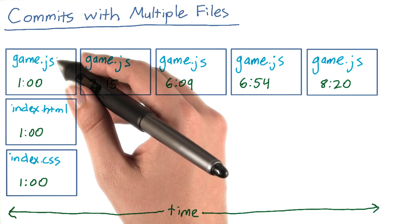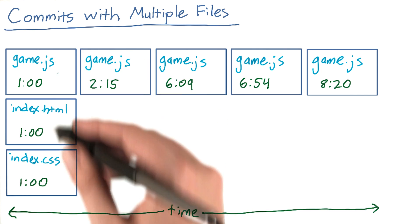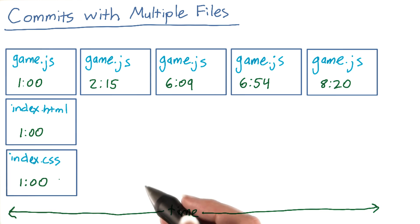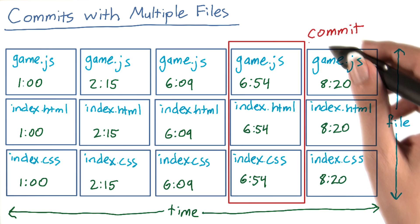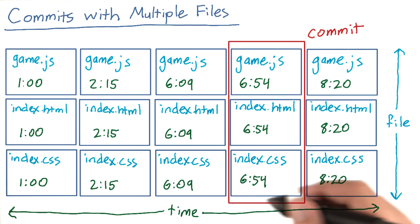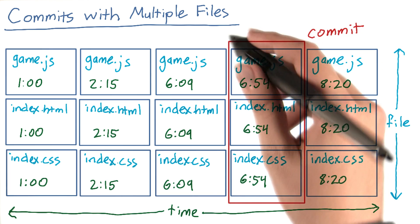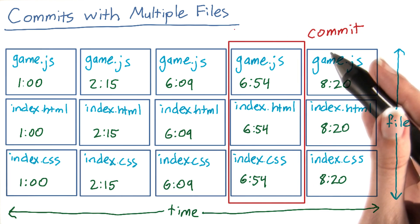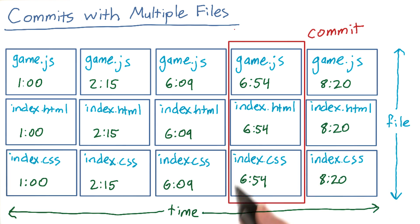Git will also track the state of these files each time you commit. A commit is a snapshot of every file in your repository at the time you choose to make the commit.